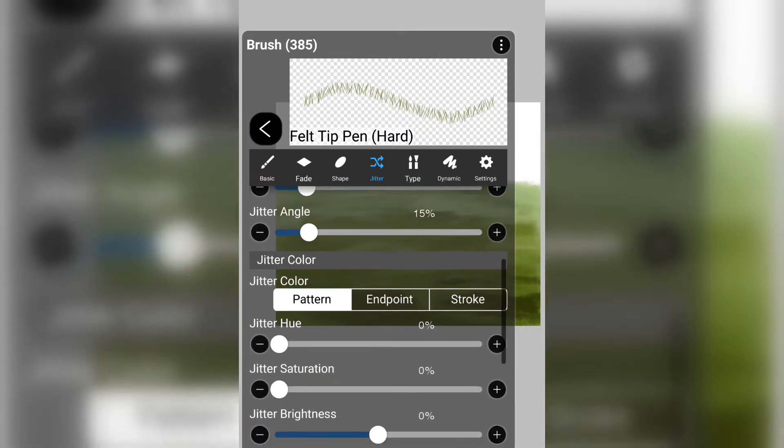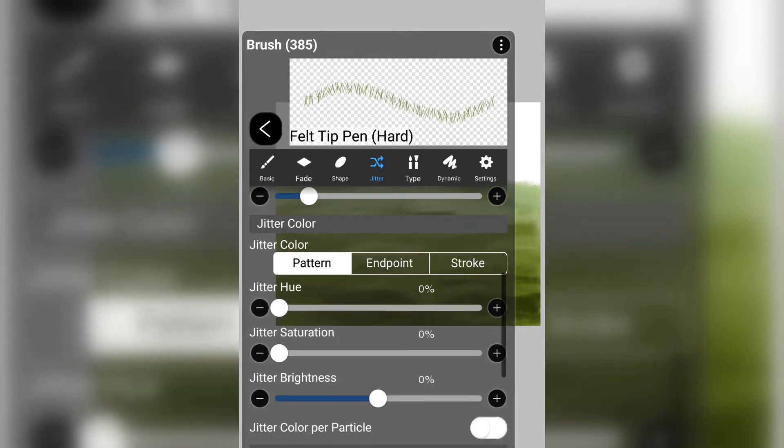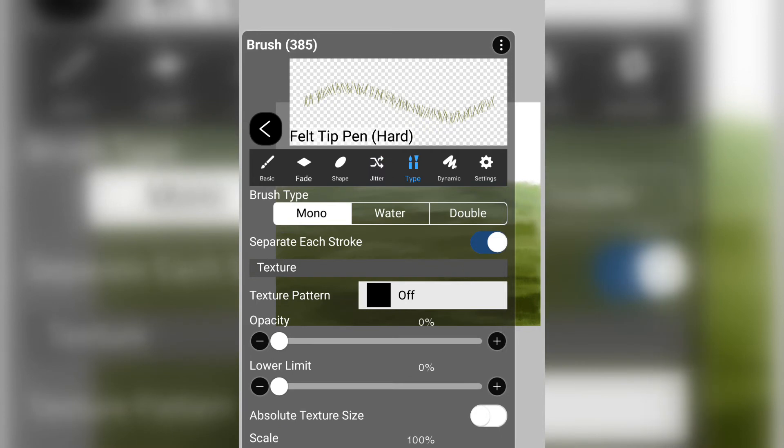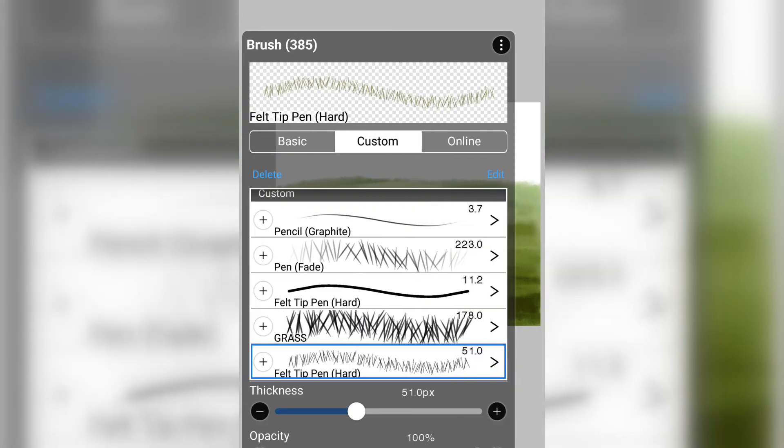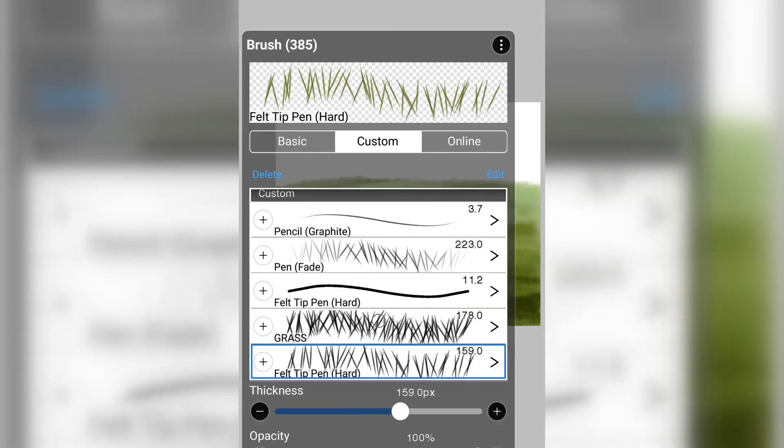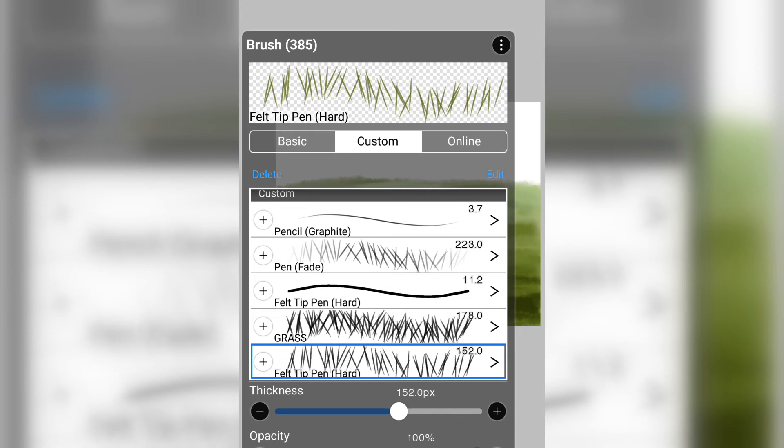Because when you are drawing grass, it should not look the equivalent to Bart Simpson's hairstyle. It should look like bent and natural grass.